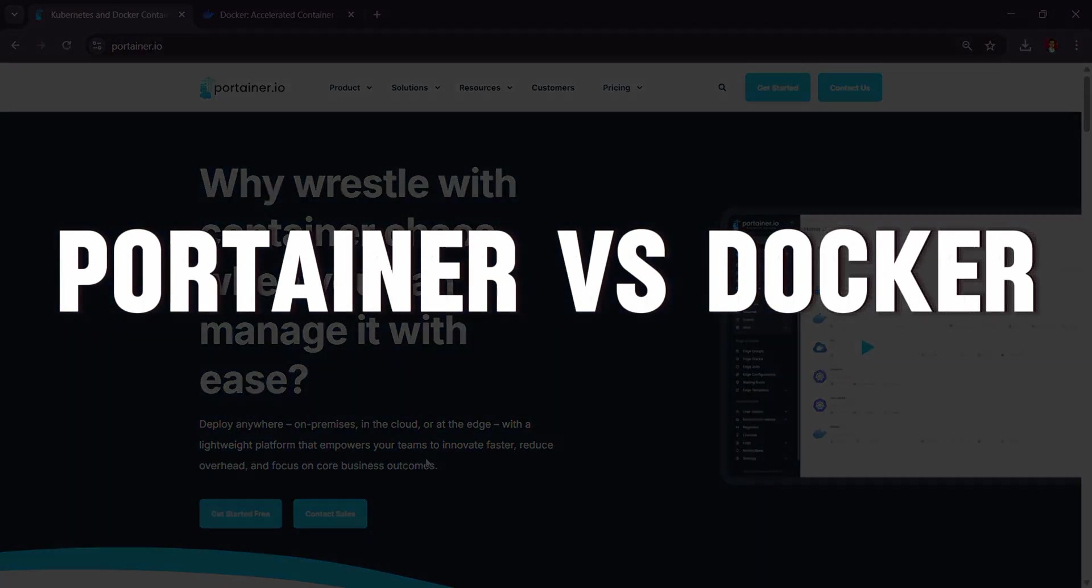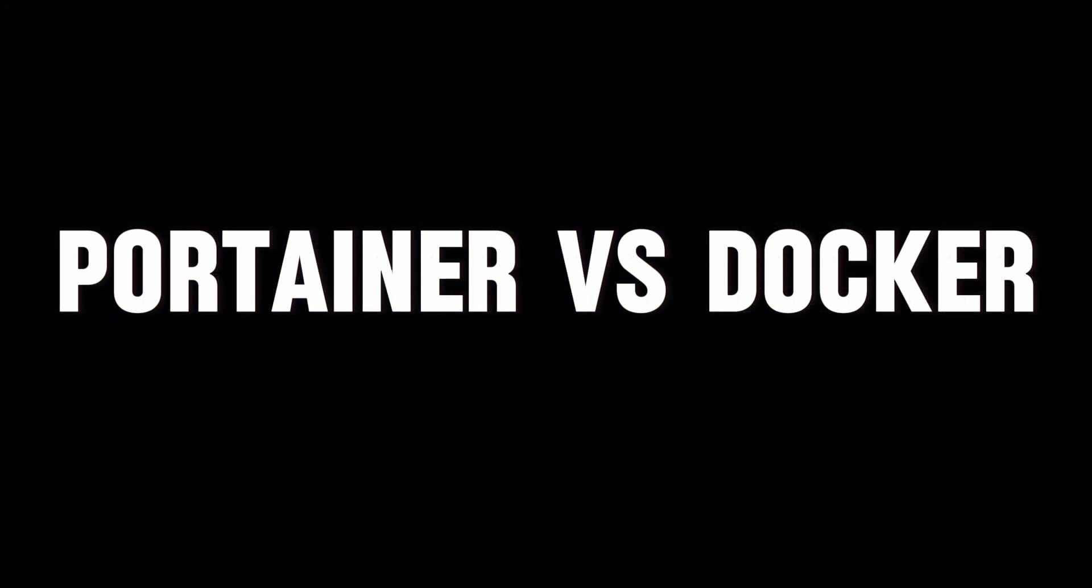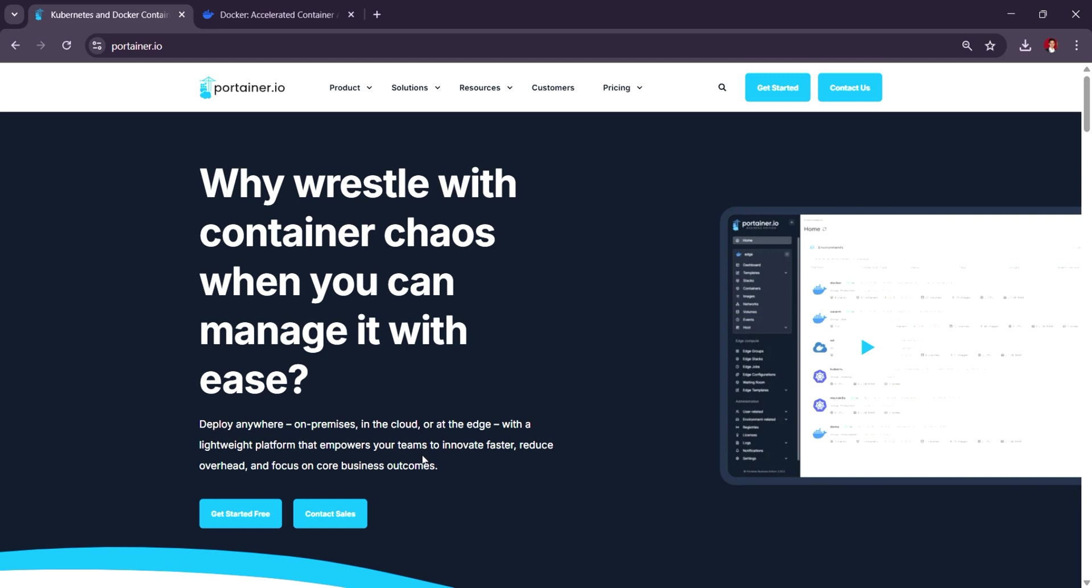Portainer vs. Docker. Which tool is better in 2025? Portainer, launched in 2017,